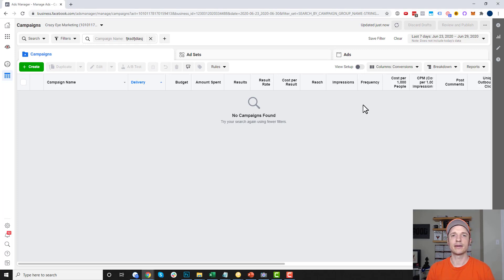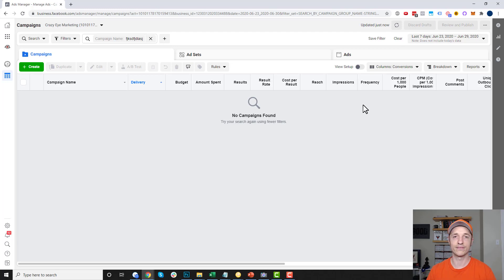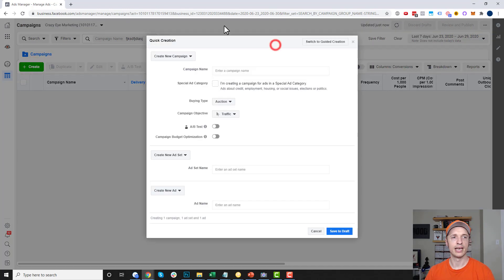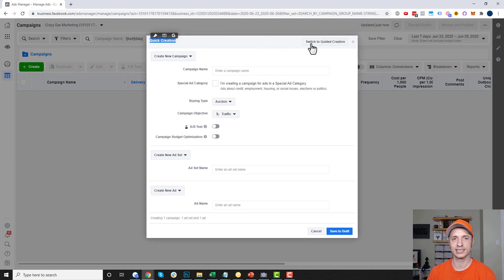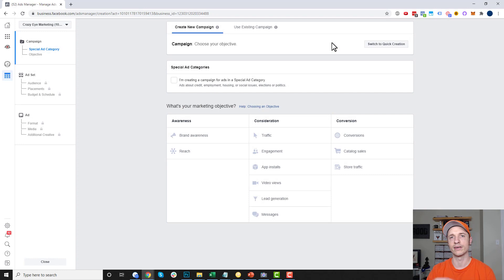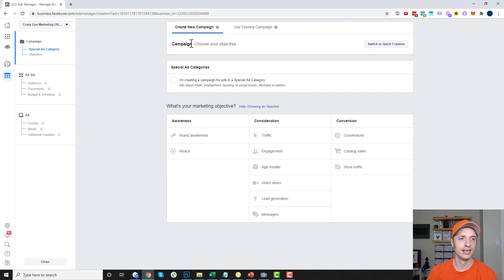To get to the targeting options we have to get down to the ad set level, and to get to that ad set level we have to have a campaign first. I'm going to go ahead and create a campaign real quick. I'm in the quick creation mode, but to keep things consistent I'm going to switch to the guided creation mode so that you can follow along and see the same screen as my screen.